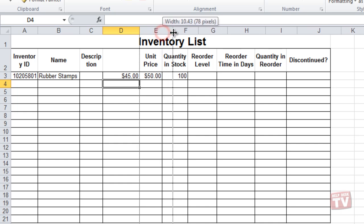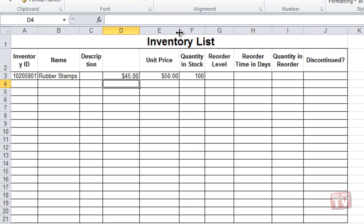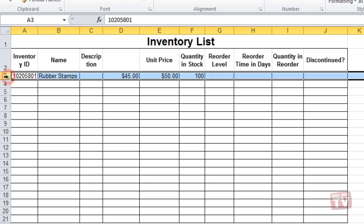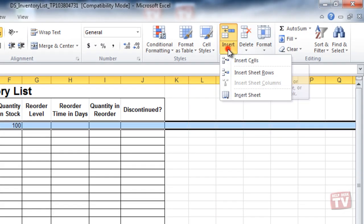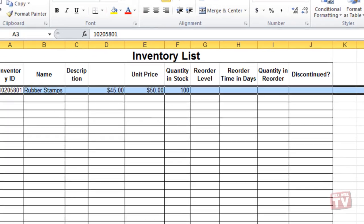Inserting a row works much in the same way as adding a column, only you select the row beneath the row you wish to insert, and select Insert Sheet Rows from the Insert drop-down menu.